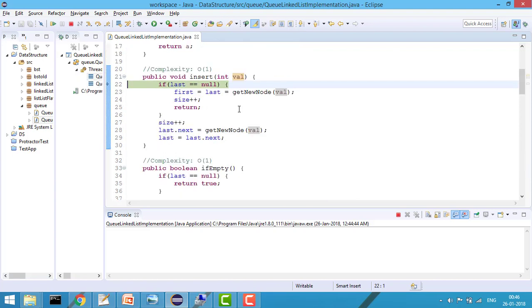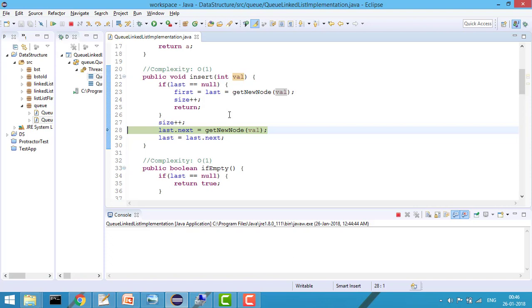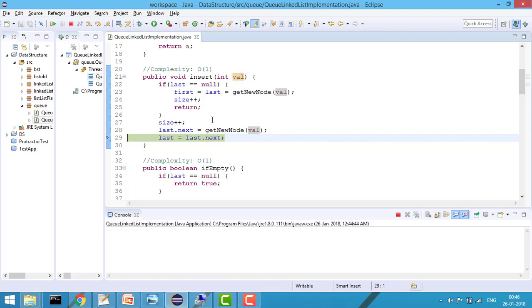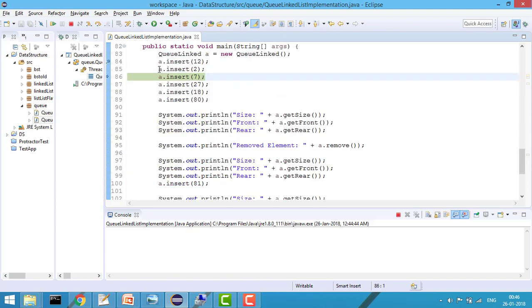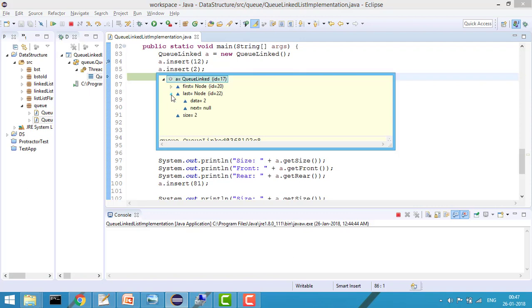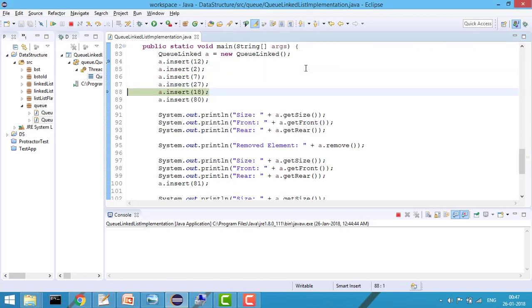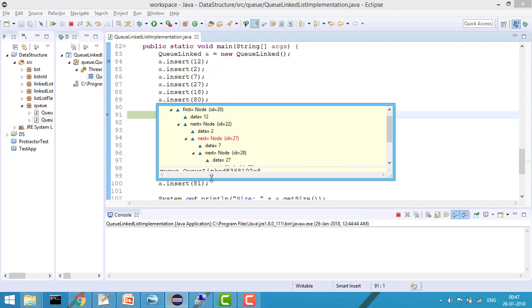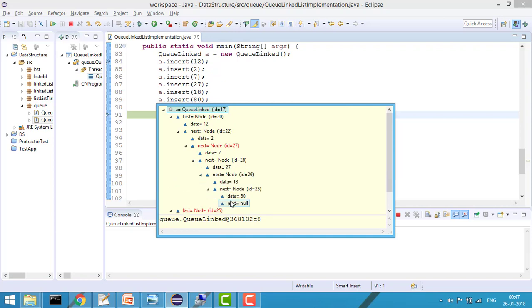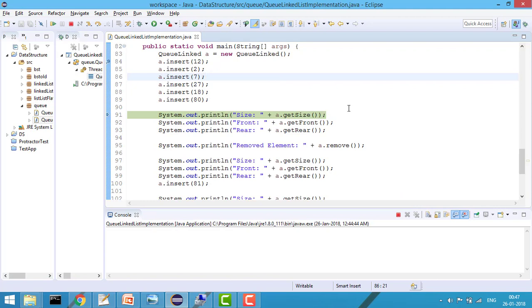For the second element onward, last is not null, so I increment size, then set last.next to the new node, and update last equal to last.next. Now you can see last is pointing to the new node while first is still pointing to the original first node. Similarly all elements are inserted this way — after inserting all elements, last points to 80 and first still points to the original first node.